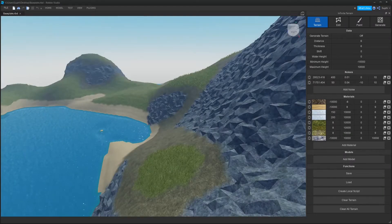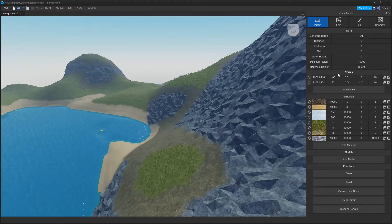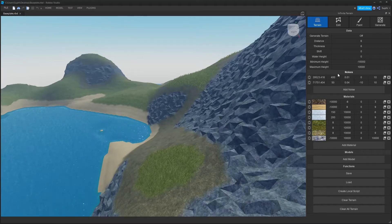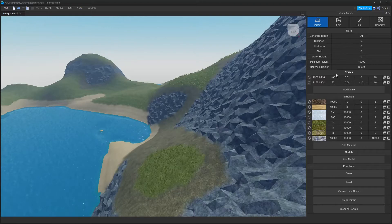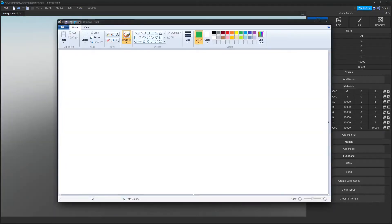Hey guys and girls, in today's video we're going to be talking about noise, and I'm going to be giving you tips and tricks in order to create better terrains for the infinite terrain plugin.